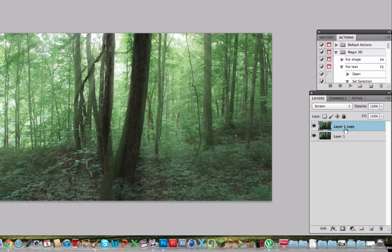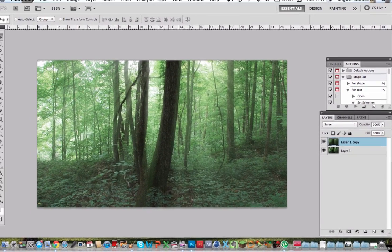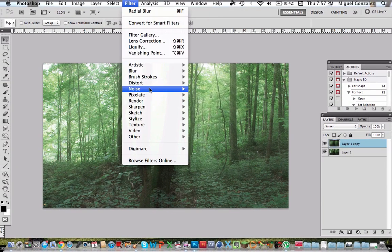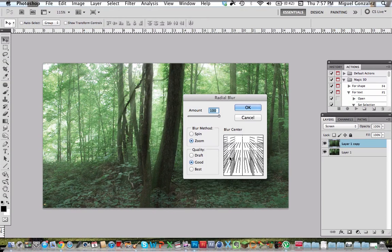So what you can do is apply again the same blur which is Radial Blur over and over again.